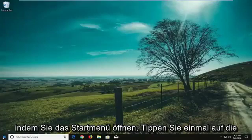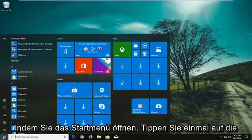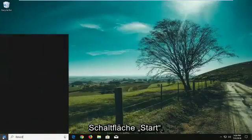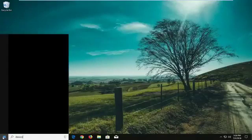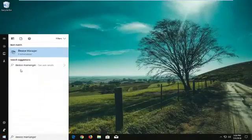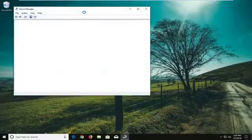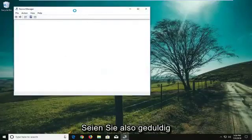We're going to start by opening the Start menu. Just left click on the Start button one time and type in Device Manager. Device Manager should come back with Device Manager above Control Panel — left click on that one time. It'll take a moment to open up the Device Manager window, so just be patient.